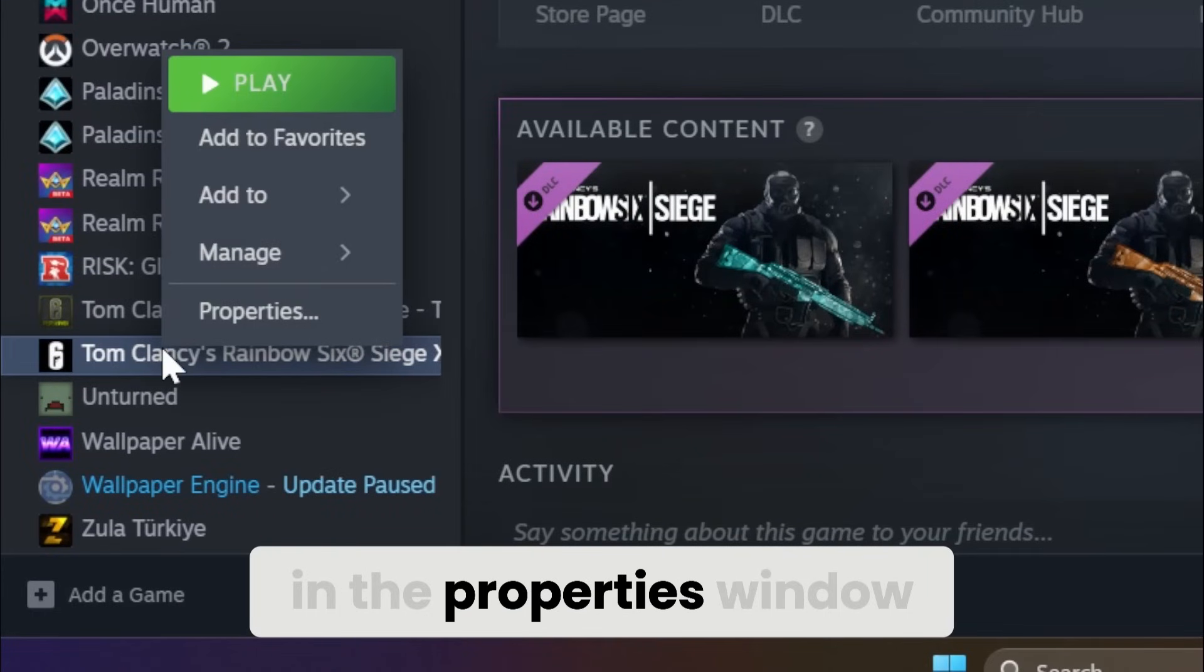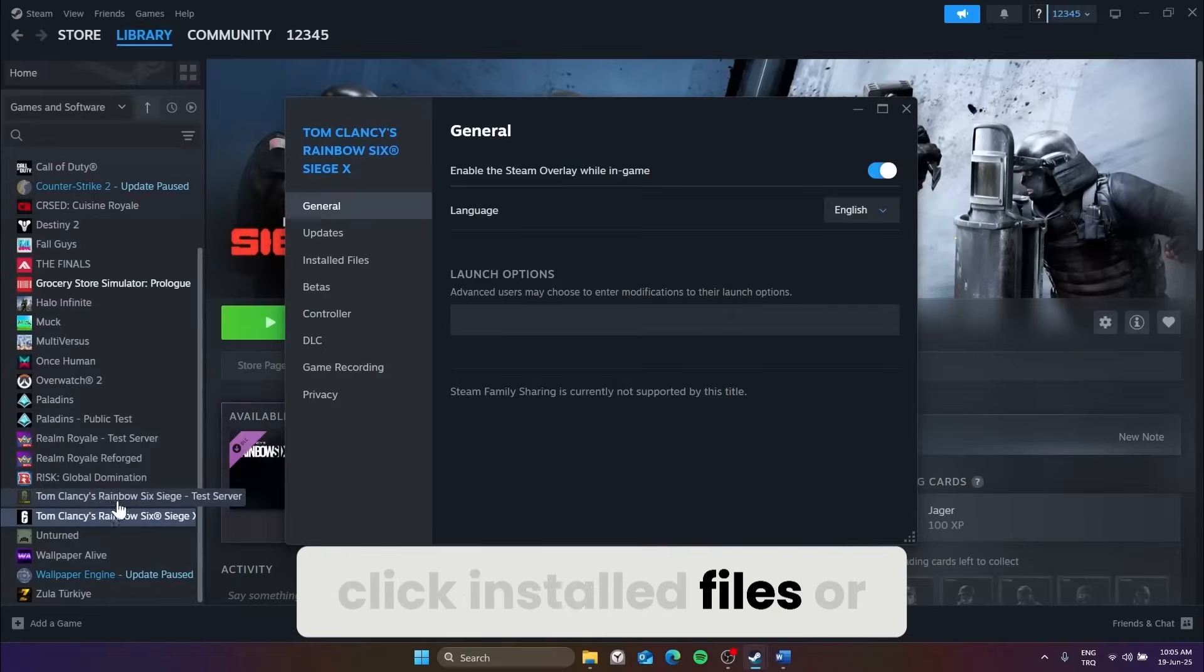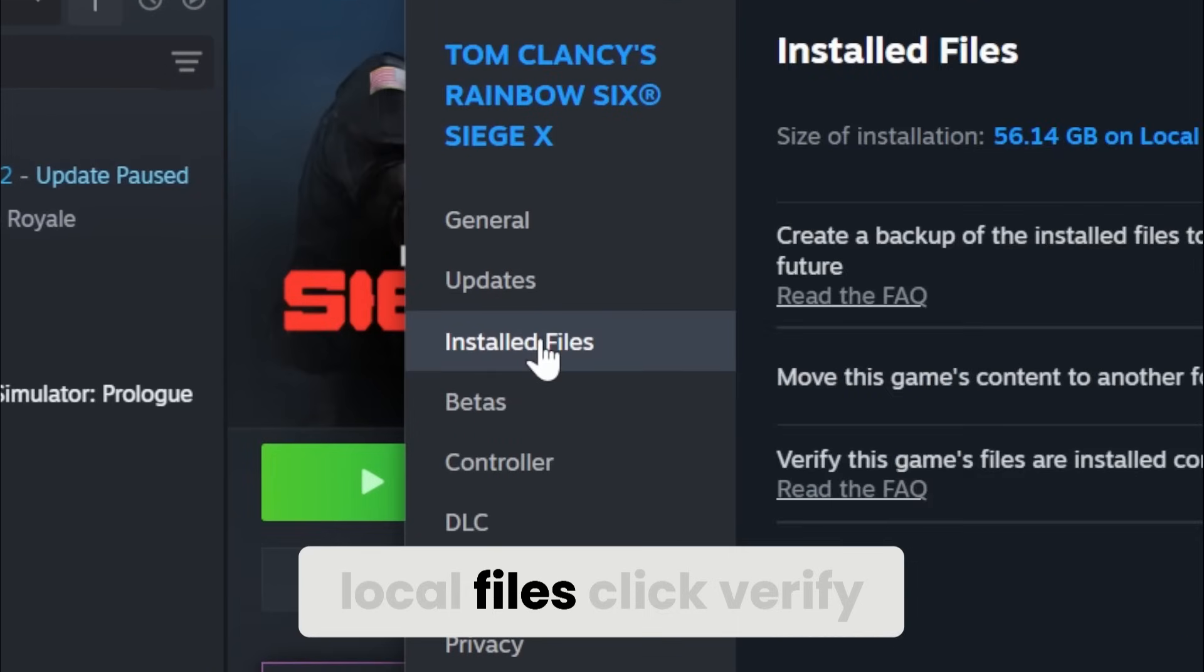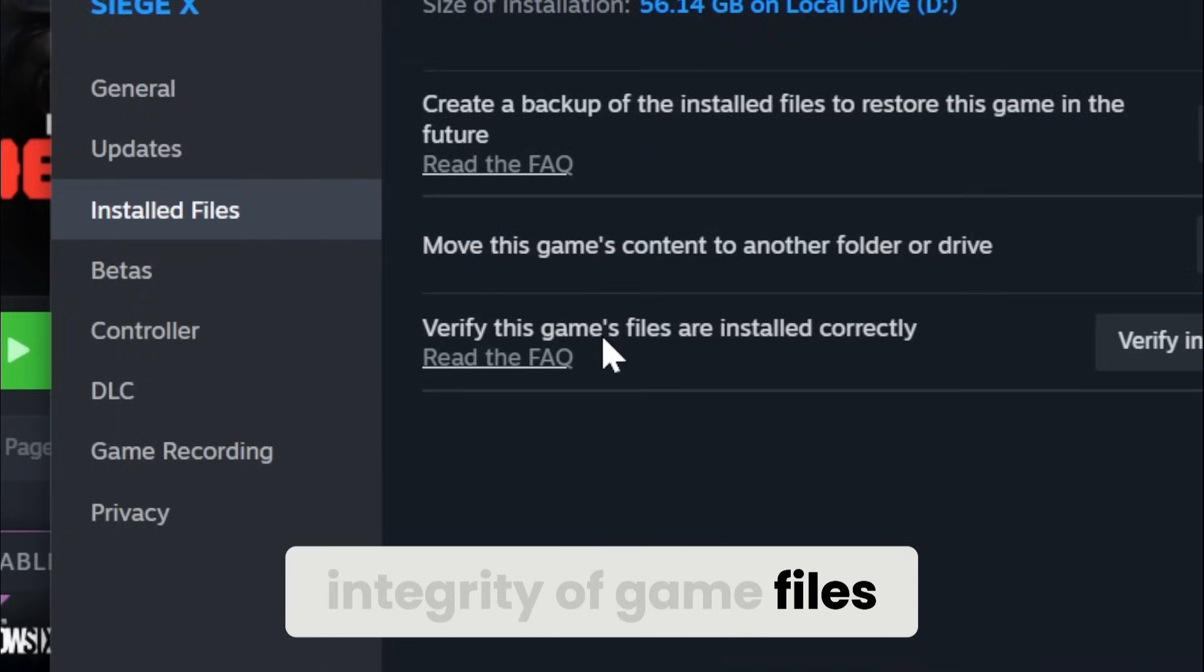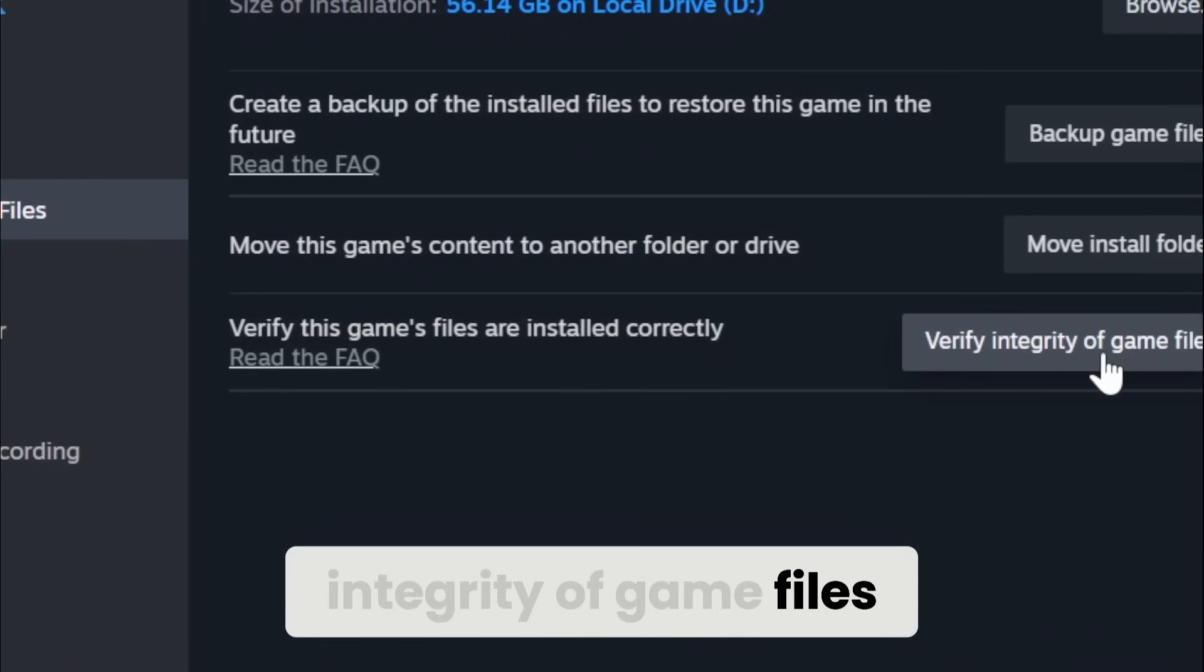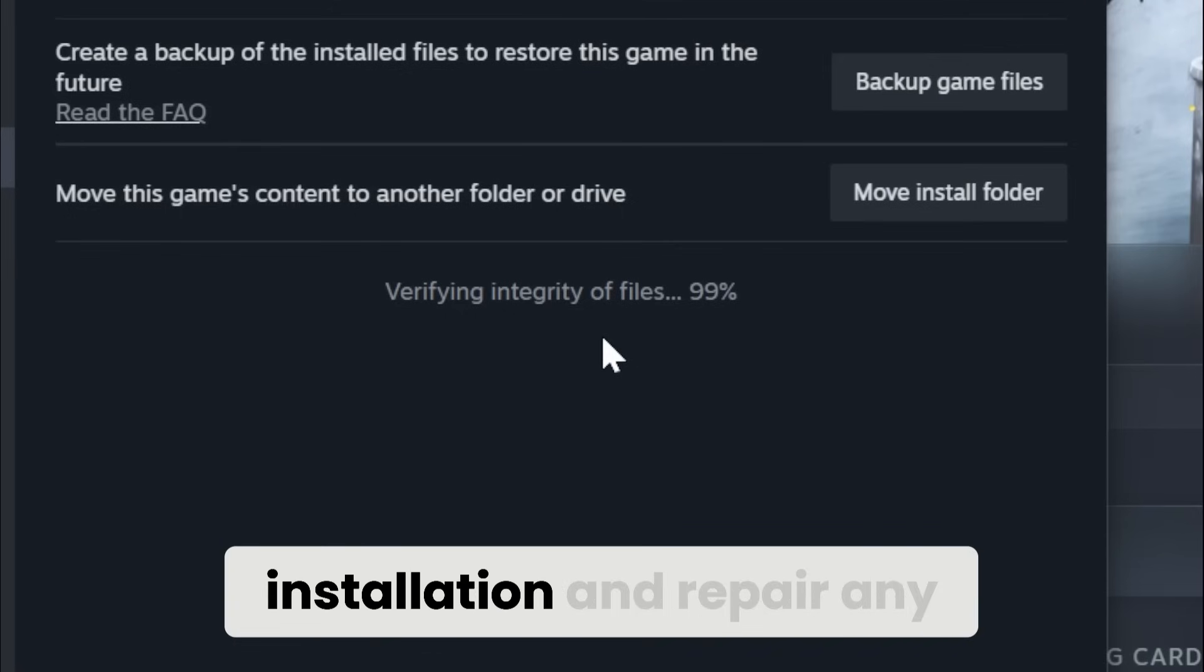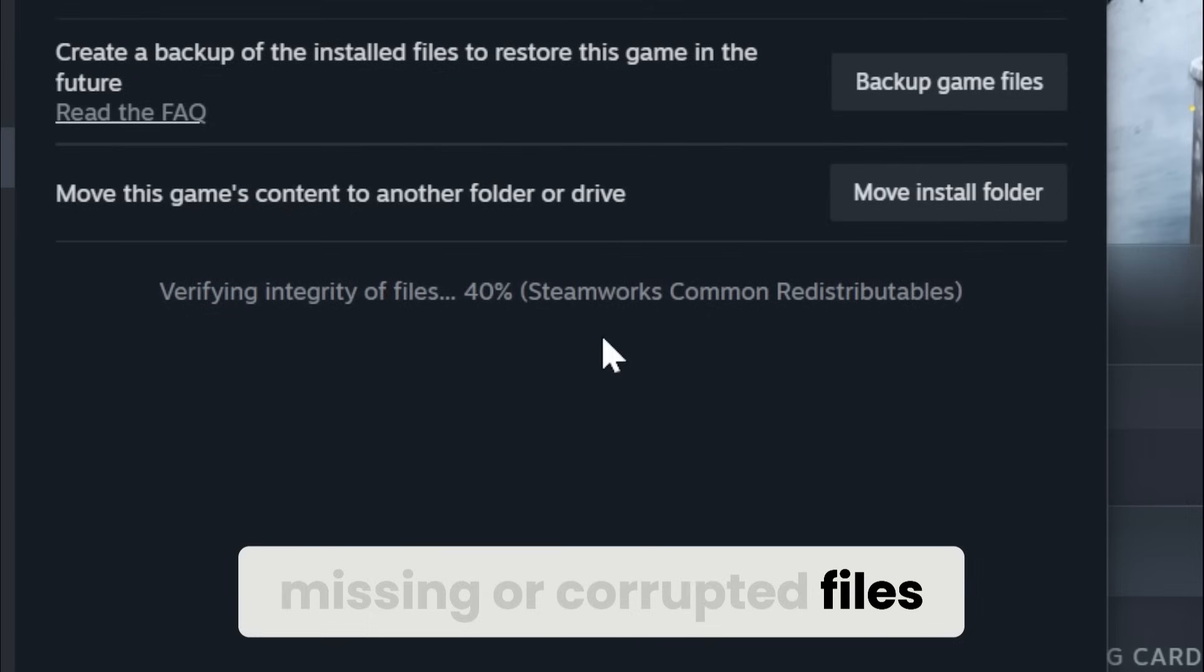In the Properties window, click Install Files or Local Files. Click Verify Integrity of Game Files. Steam will scan your installation and repair any missing or corrupted files.